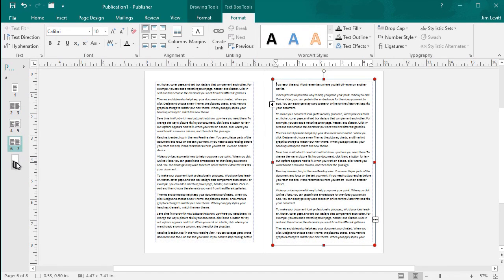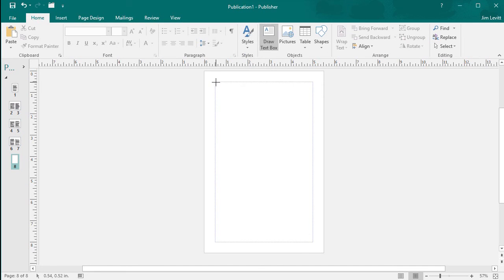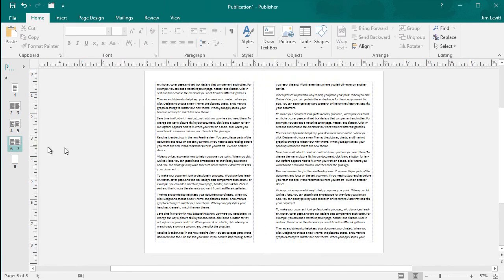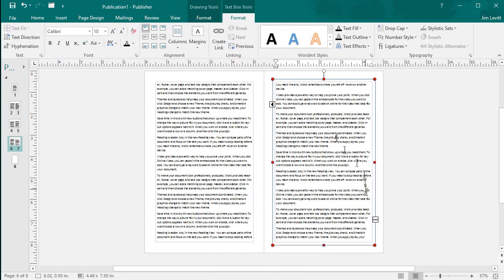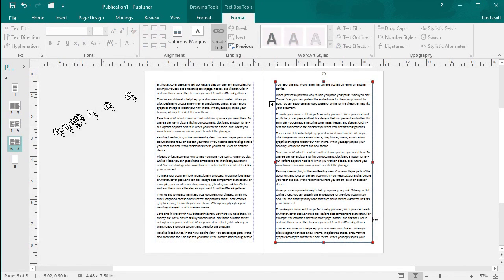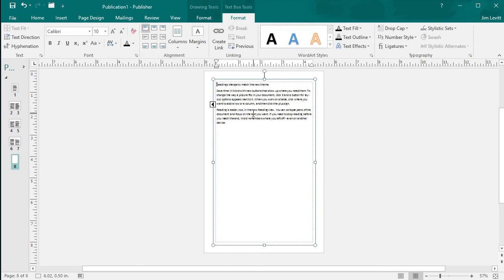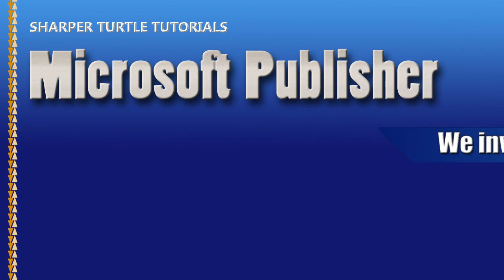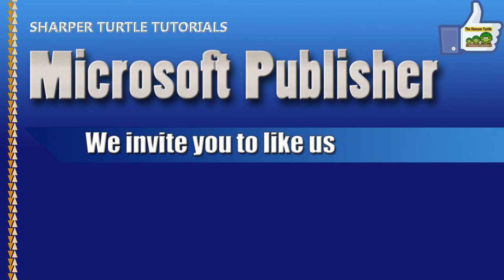And just for fun, we'll do number eight and we'll quit there. We'll draw another text box for eight. Go back to seven. Click on that panel. Create a link. Move to eight and dump the contents into eight. So now I have an eight page document.